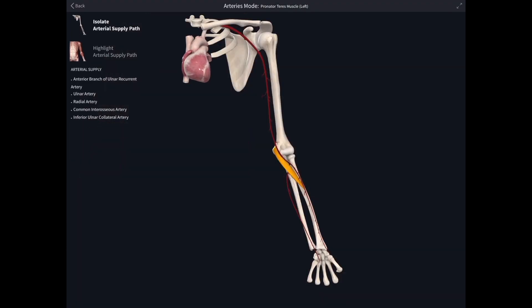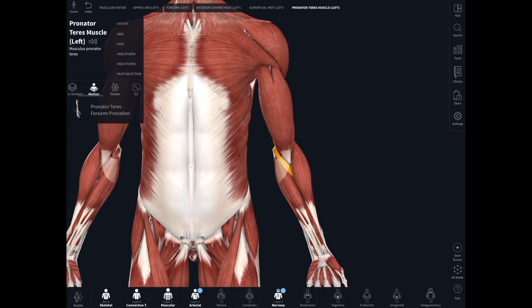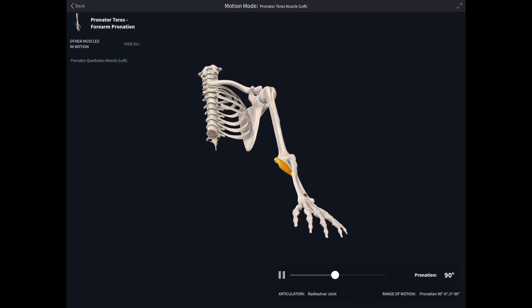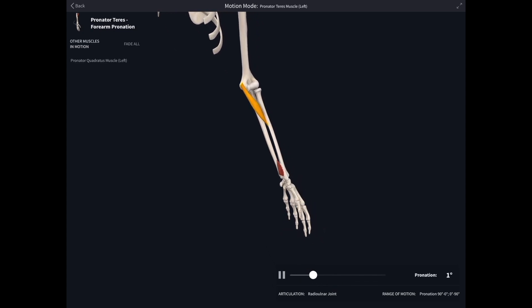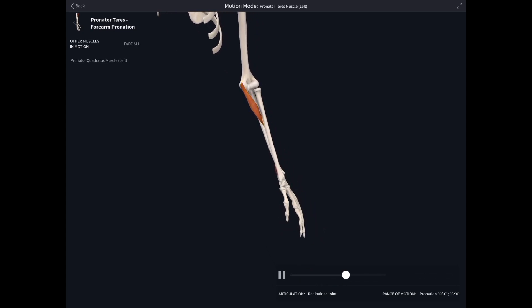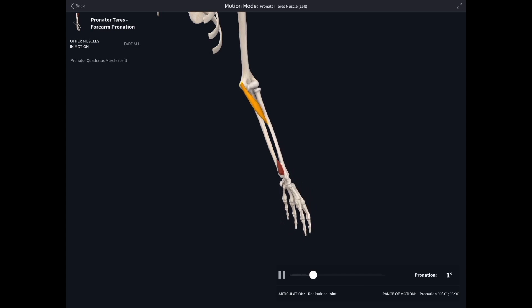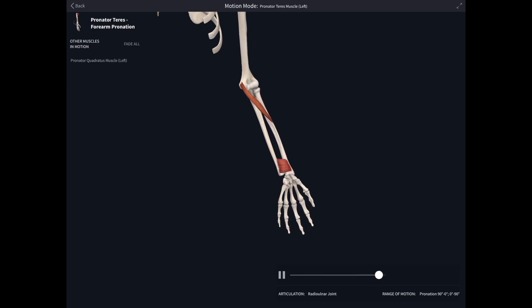We can look at the arteries that supply it. We can also look at its movement — this is wonderful, the model becomes really dynamic. We can ask Complete Anatomy to show us what that muscle actually does, and with many muscles there are a whole range of different movements you can choose to look at. There we have pronator teres glowing as it contracts and pulling the forearm into pronation.